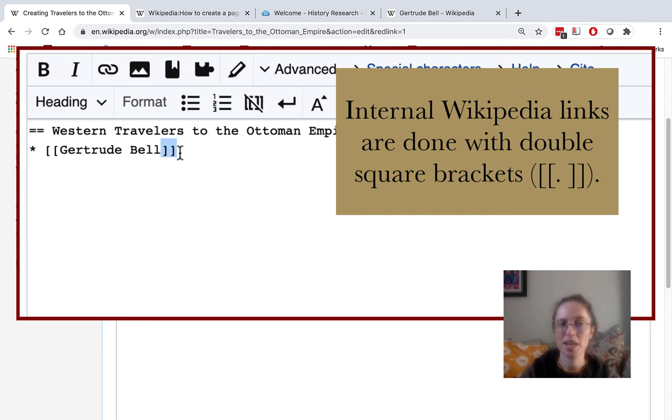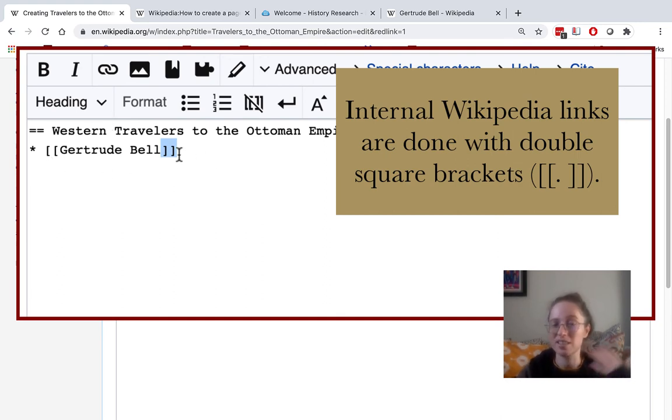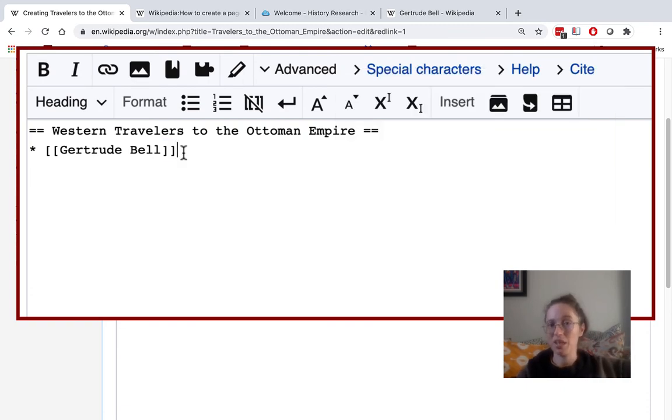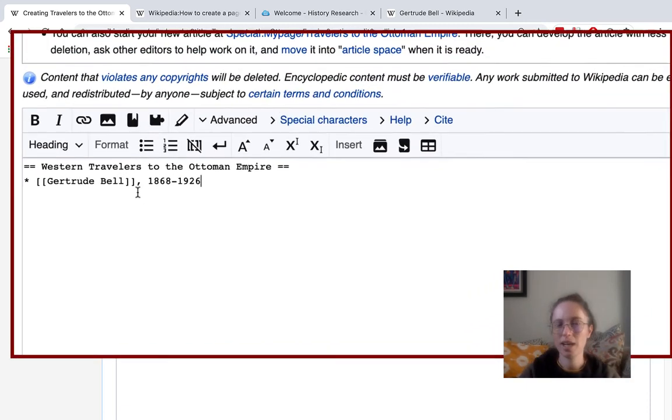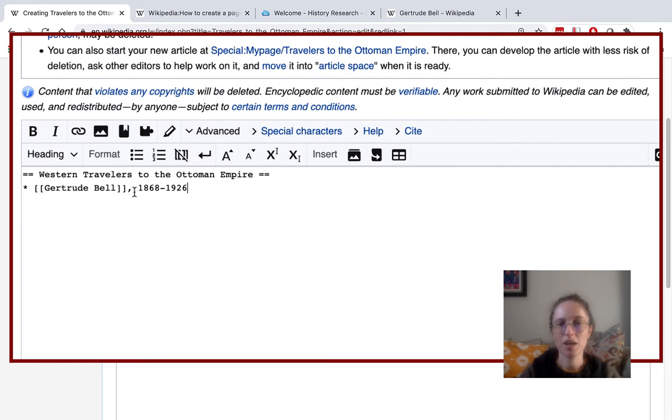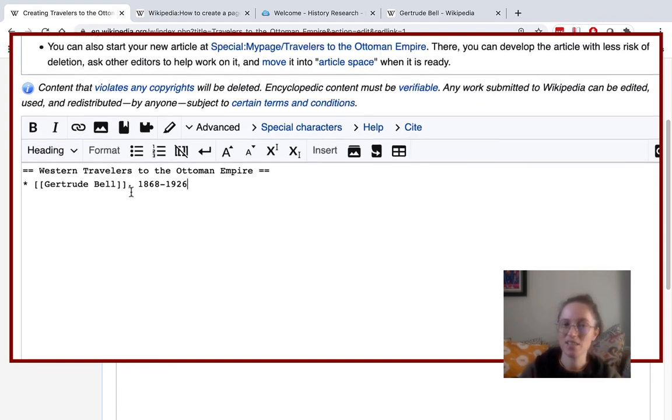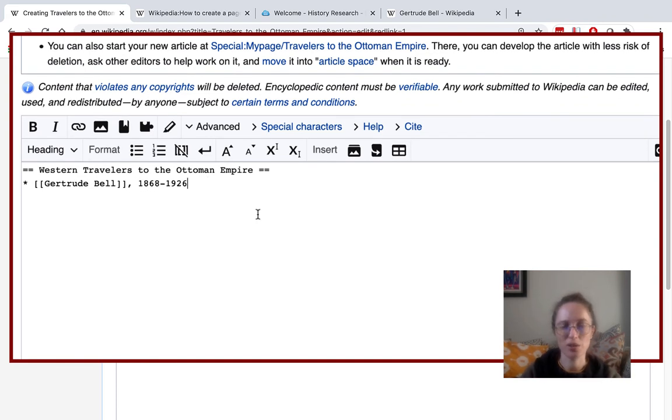which then indicates that this is text that is supposed to link to that Wikipedia article. I'm then adding in a comma outside those brackets and then the dates associated with her life.